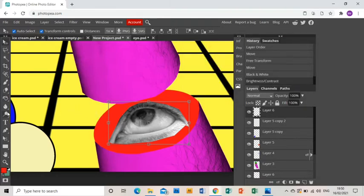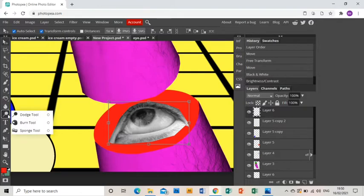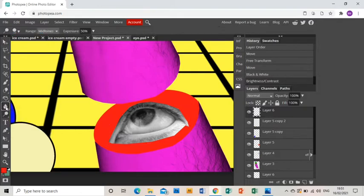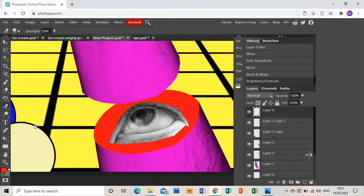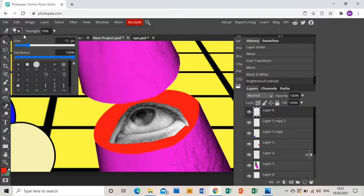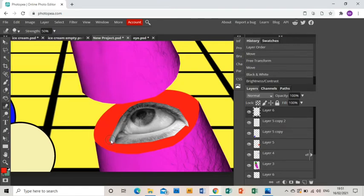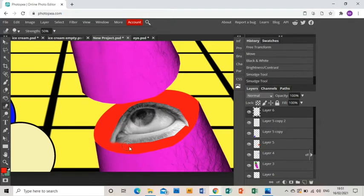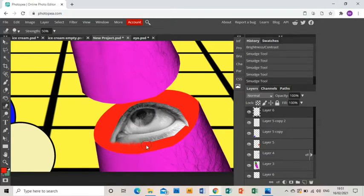Now I'm going to smooth the edges. I'm going to get the smudge tool and I'm going to make the brush on the smudge tool the appropriate size. Then I'm just going to wiggle it around the edge of the eye just to smudge it out a bit.